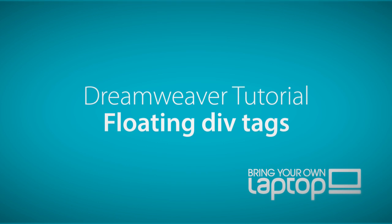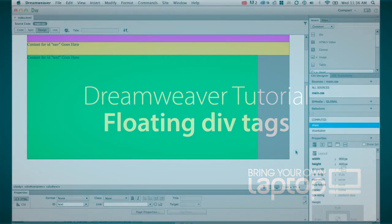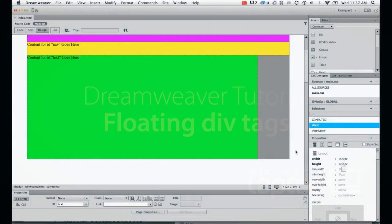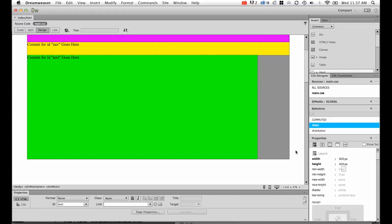Hi, and welcome to this Dreamweaver tutorial. My name is Daniel Walter Scott, and I'm a trainer here at Bring Your Own Laptop. What we're going to be doing in this tutorial is looking at editing an existing div, and we're going to look at creating a div that goes side by side. It's called floating divs.